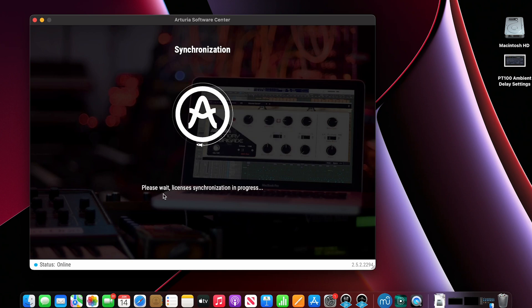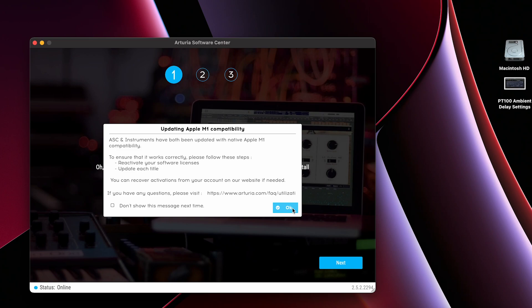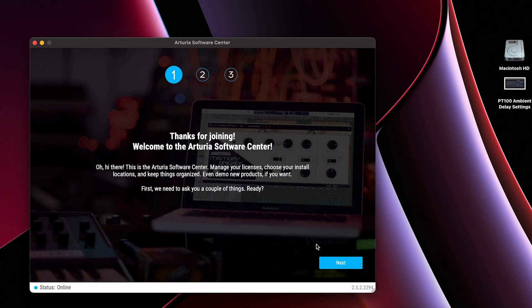Go ahead and install and open Arturia Software Center and log in. It's going to show you that it's syncing licenses and then it's going to give you an M1 compatibility message. Go ahead and click OK and then choose your install location.